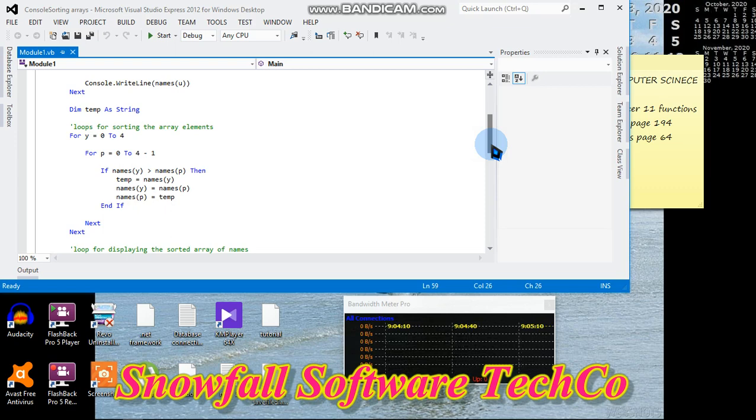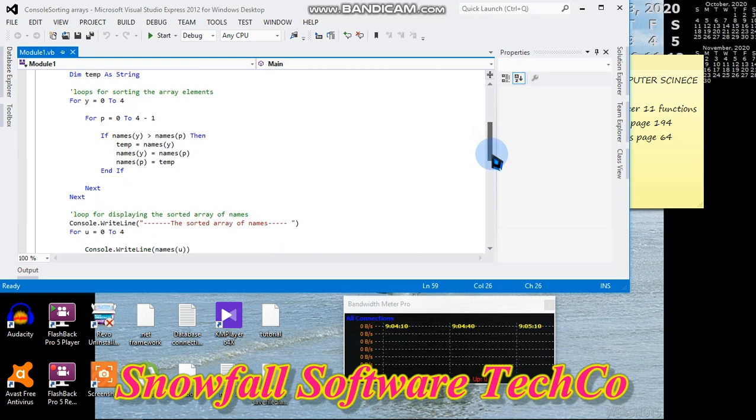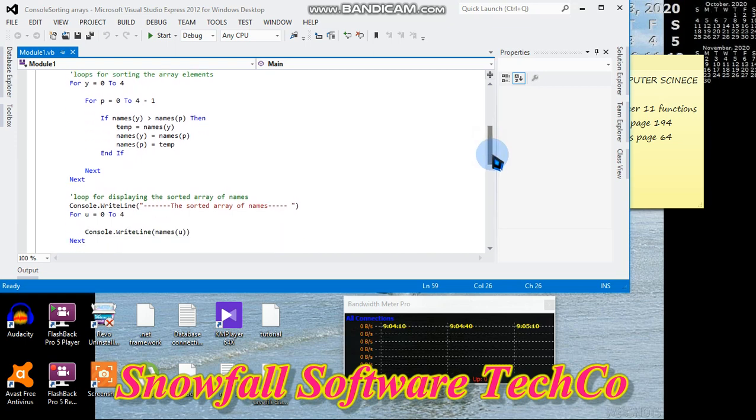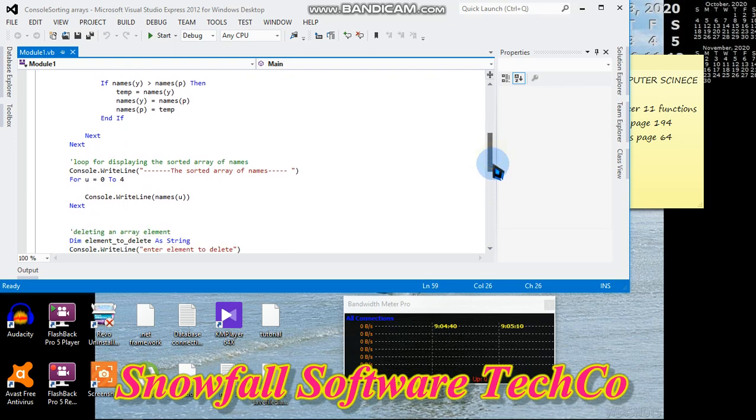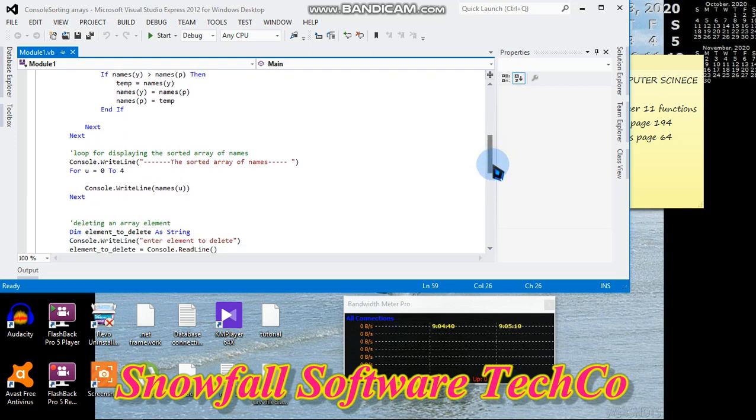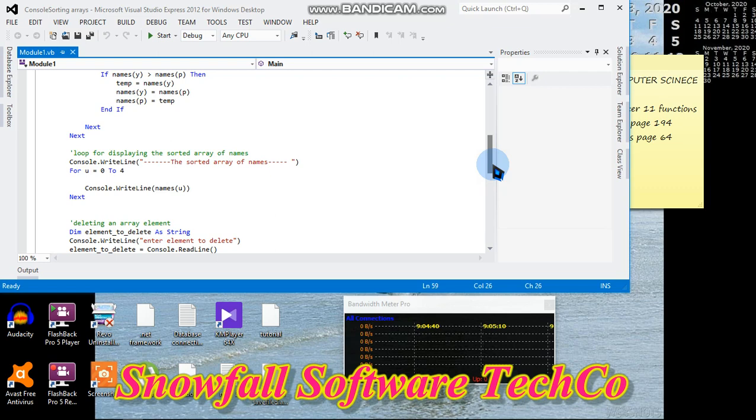Loops for displaying the sorted array. Console.WriteLine "The sorted array elements are". For u = 0 to 4, now we are displaying the sorted array elements with Console.WriteLine names(u).